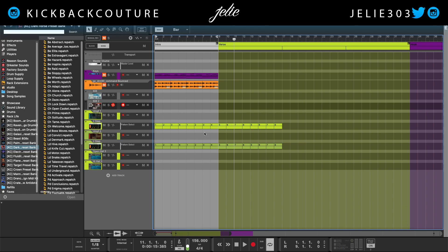Next is D. D by itself doesn't do anything, but Command D will duplicate. After that we have E. E will grab the eraser tool, which you've seen happen up here.